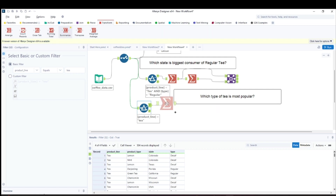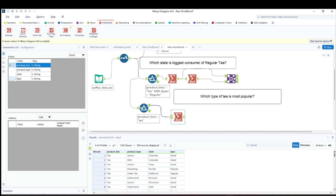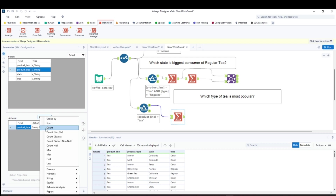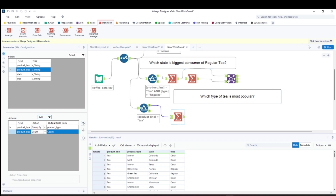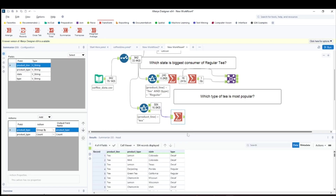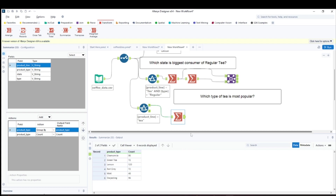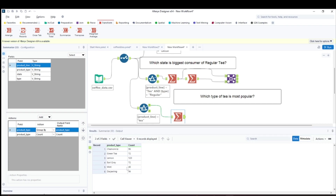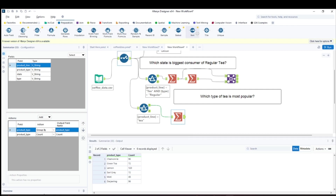The Summarize tool is my favorite — it makes life so easy. I'll group by product type and then count it, so I can see how many orders each tea variety has received across all states. Running this gives two columns: product type and count. We can see green tea, lemon, mint, darjeeling and their order counts. Lemon appears to be the most popular.